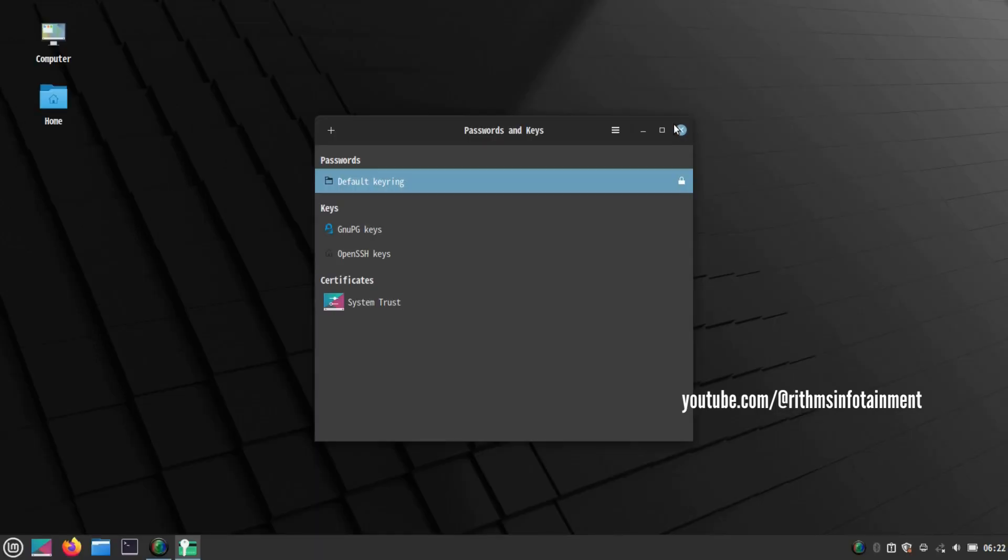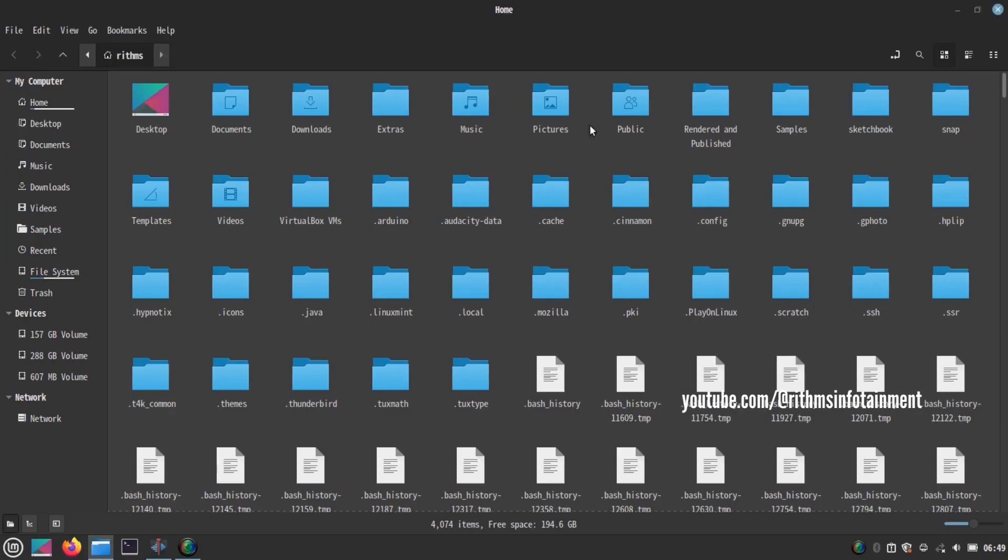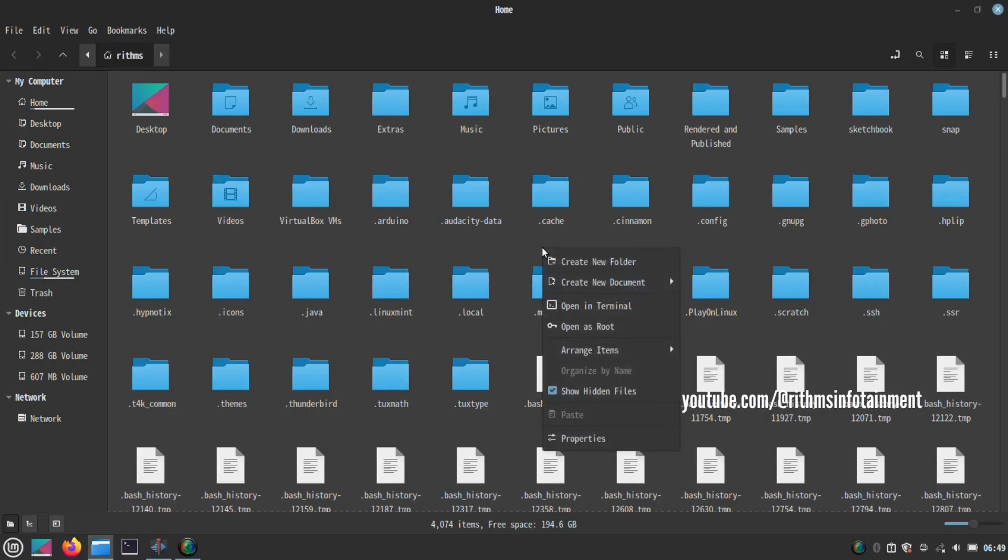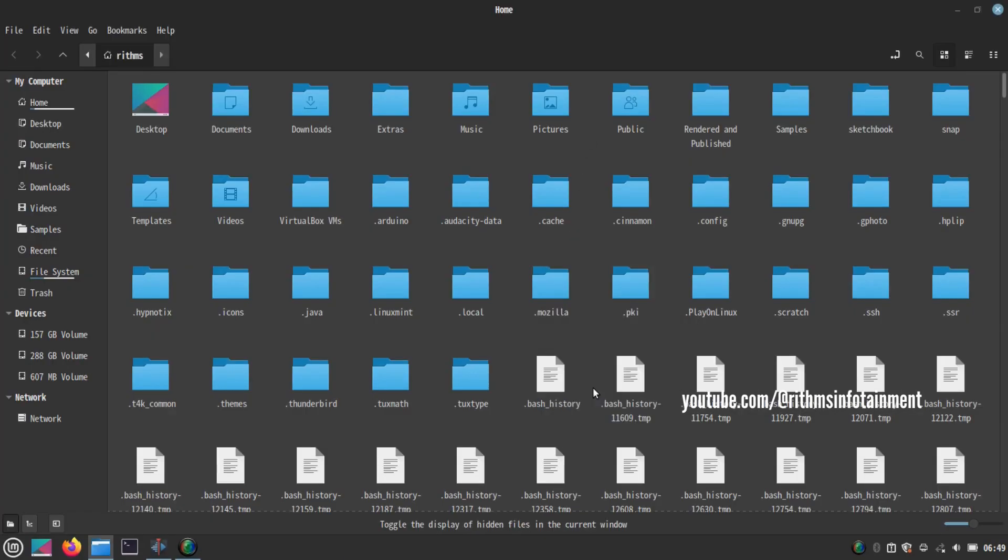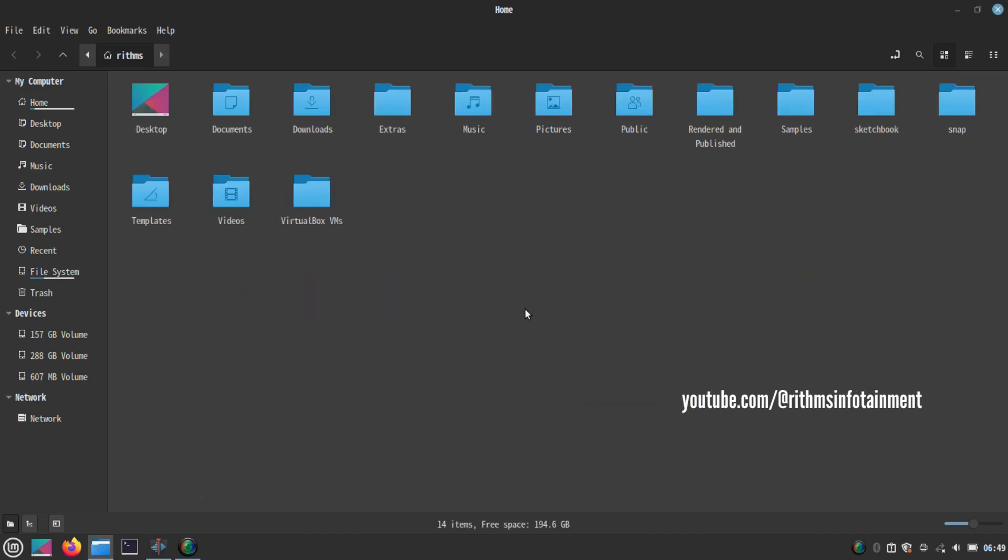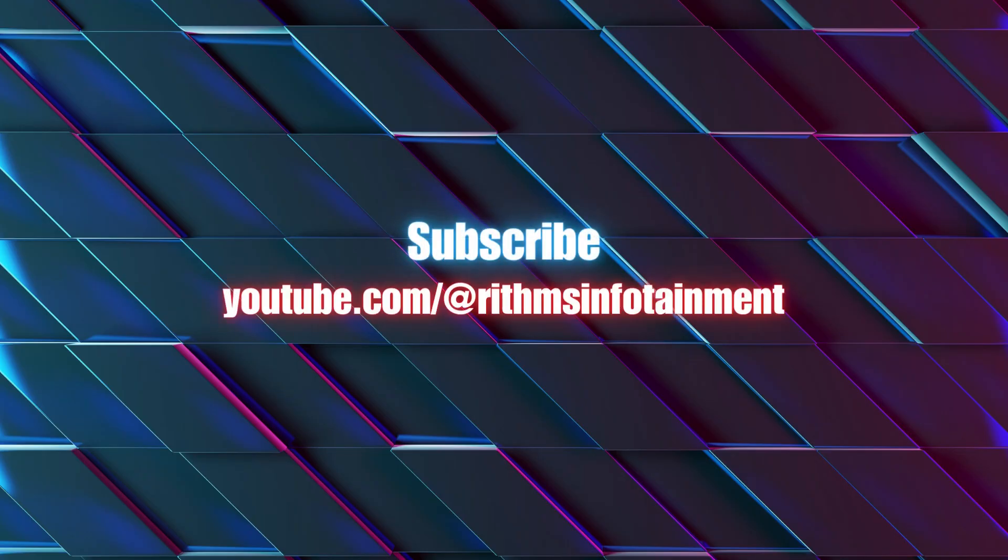Now it's done. Make sure to hide the hidden files again. Thank you.